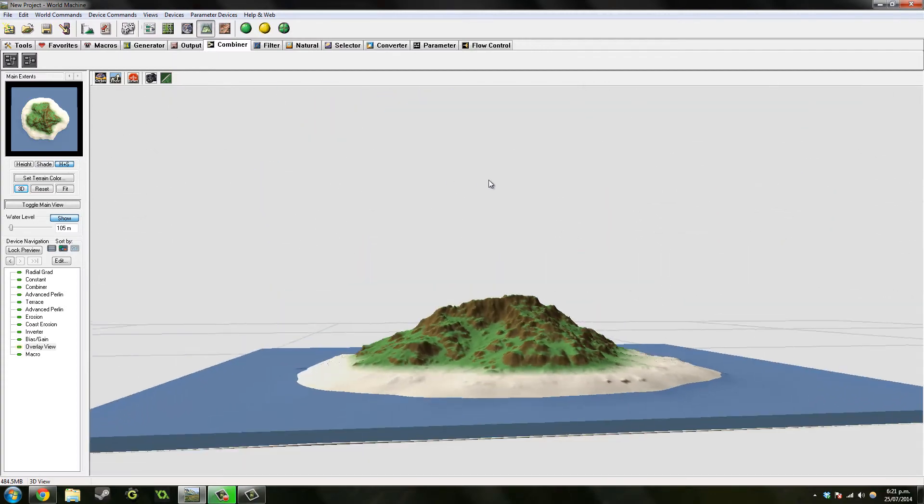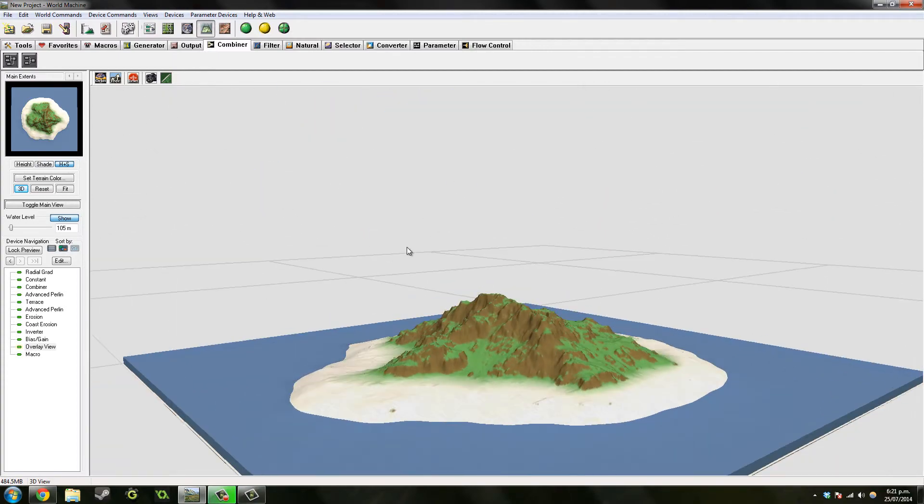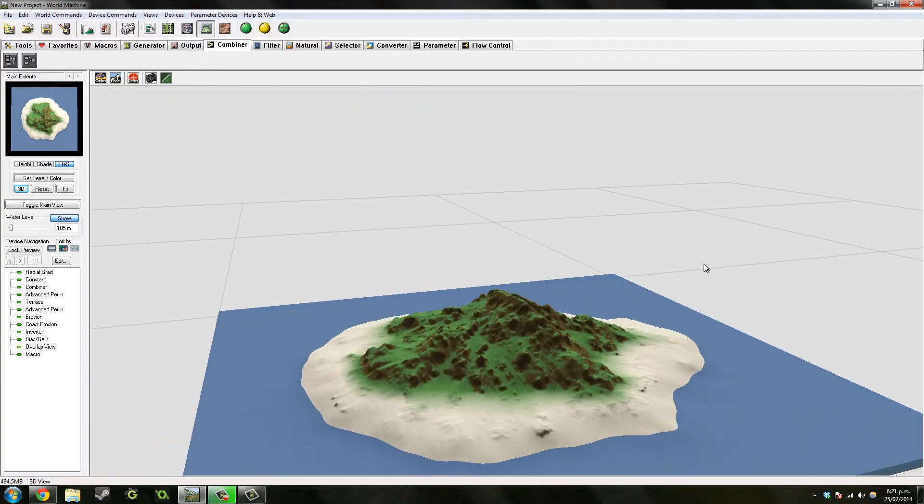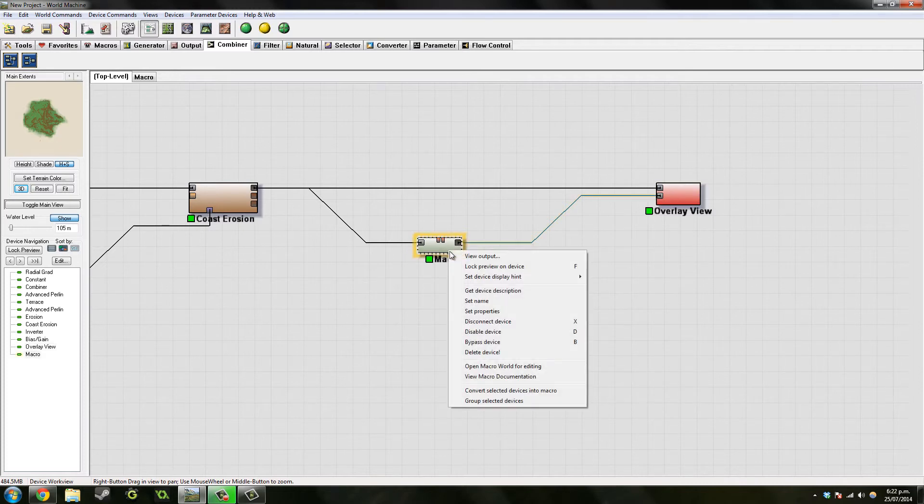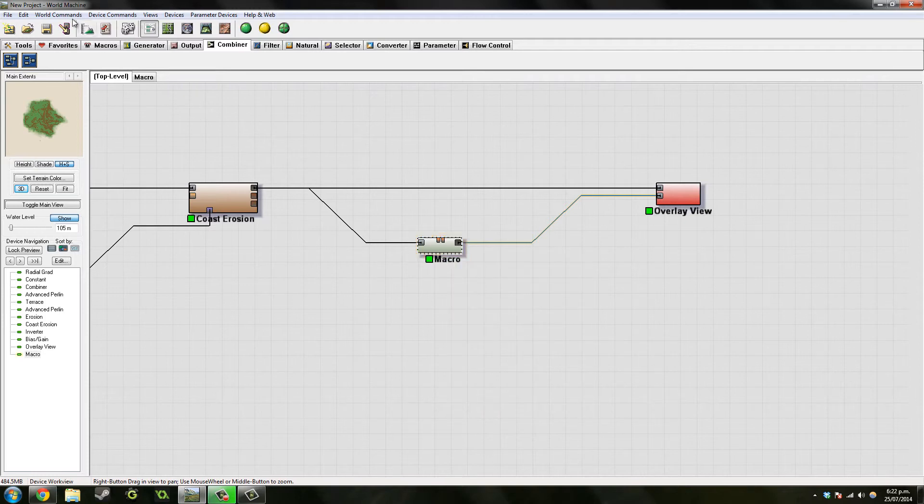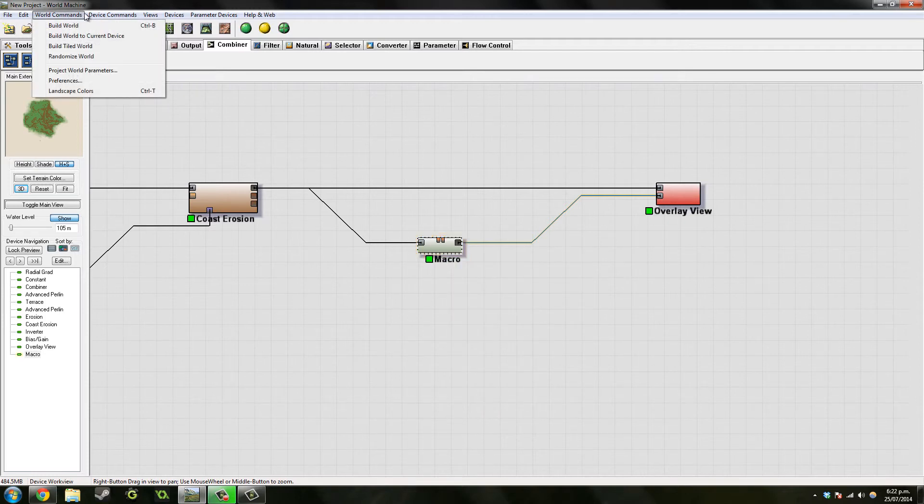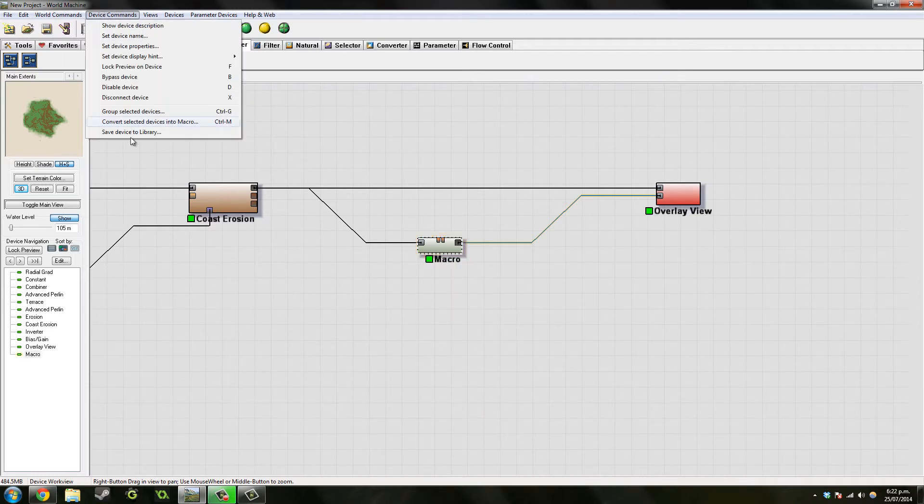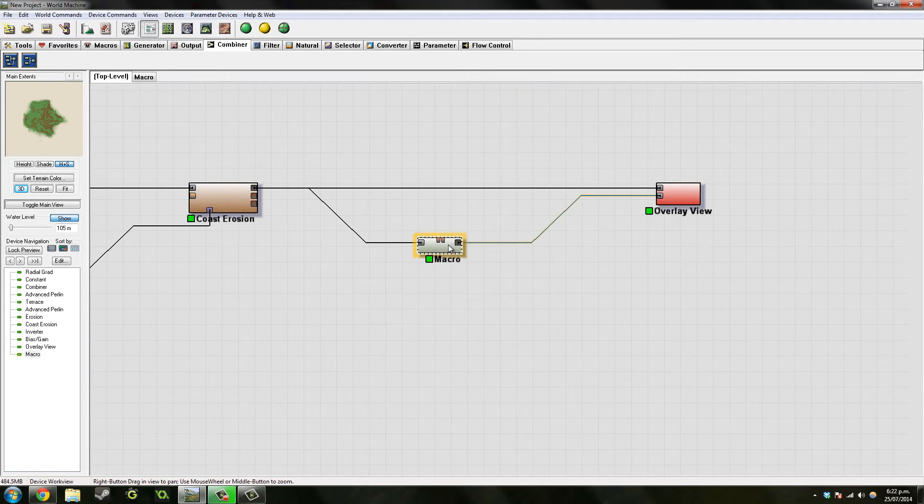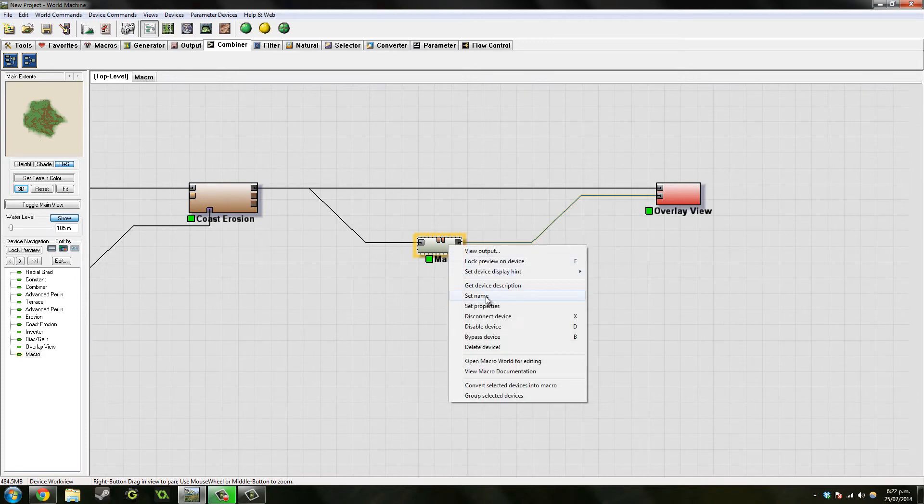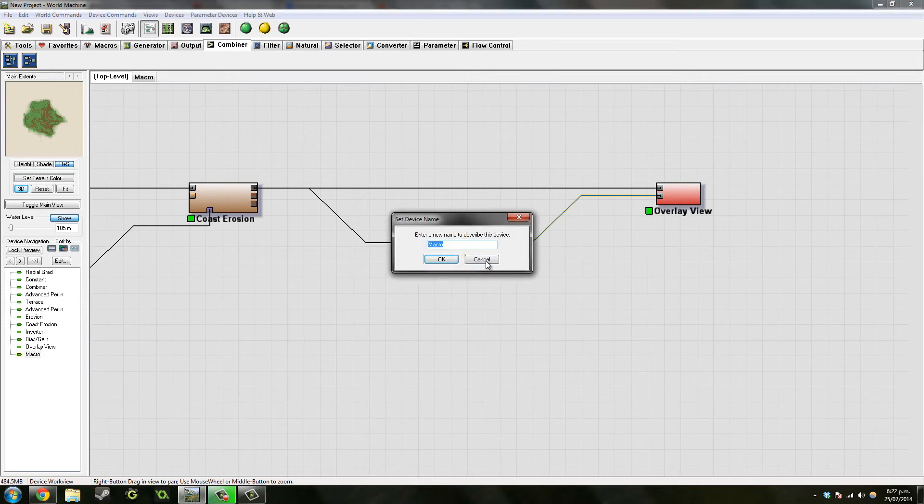Hopefully that was helpful. Thanks for watching. Other things you can do is maybe just save it as whatever you want. I think we go, yeah, save device to library. So then you just give it a name. I think you give it a name here actually, set name, yep.